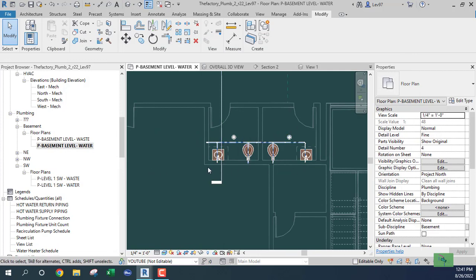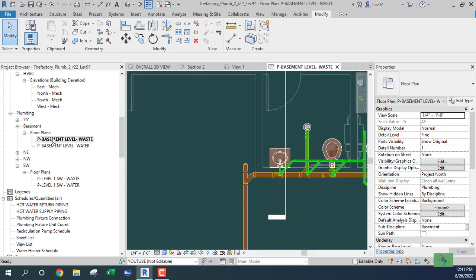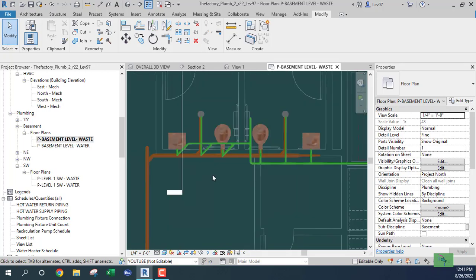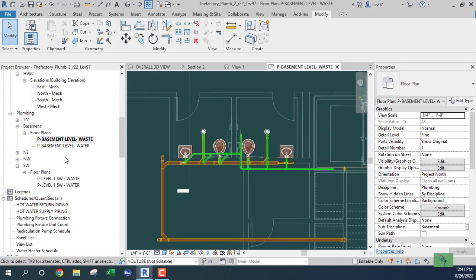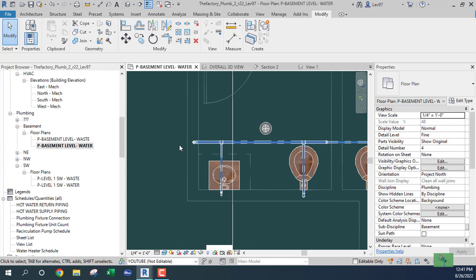When we put this on our sheet, it's going to be two views: one will be the hot and cold water view — probably with a hot water return — and the other will be our waste view on the sheet. That's it for the cold water, and I'll talk to you guys later.